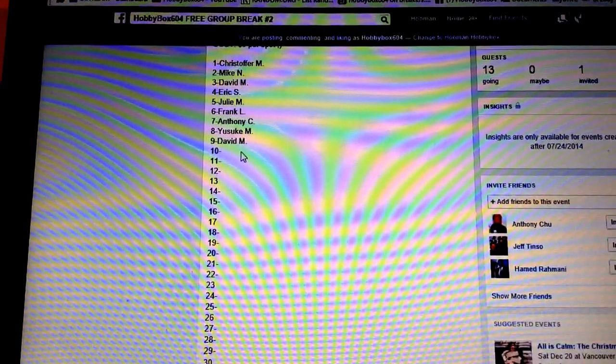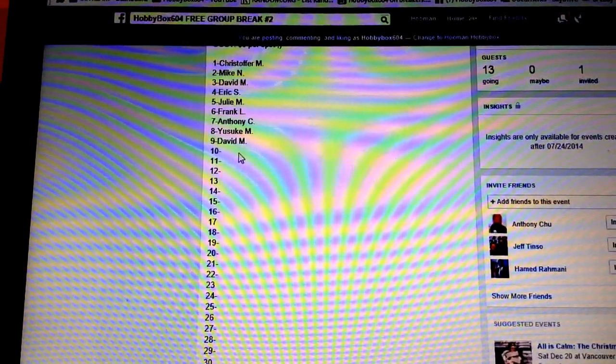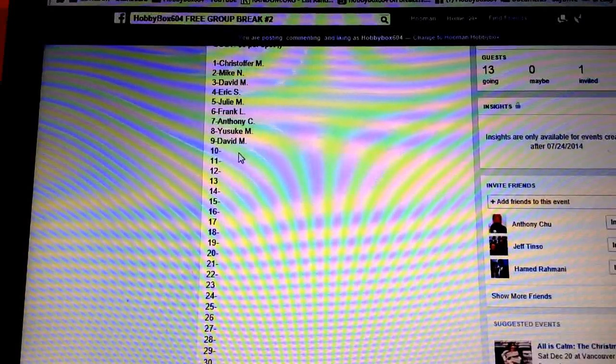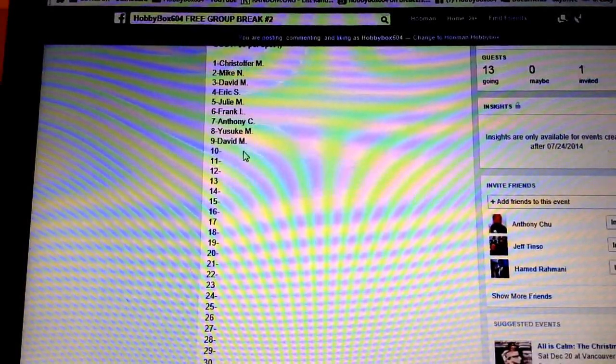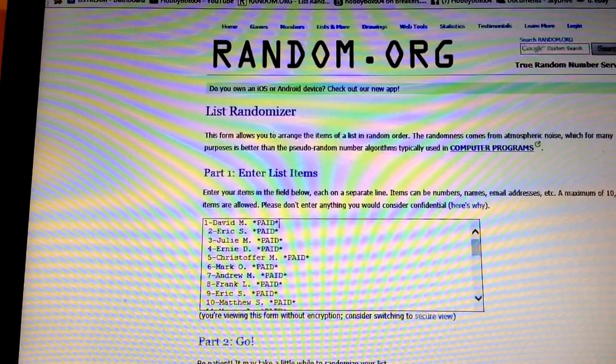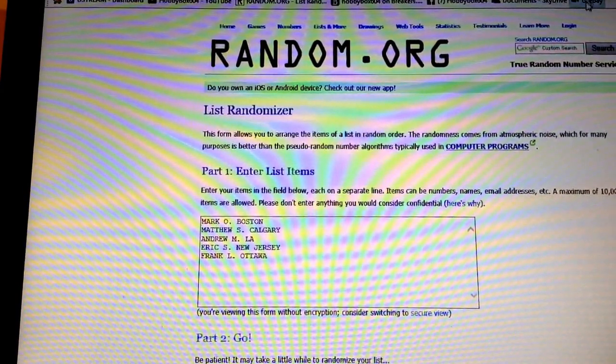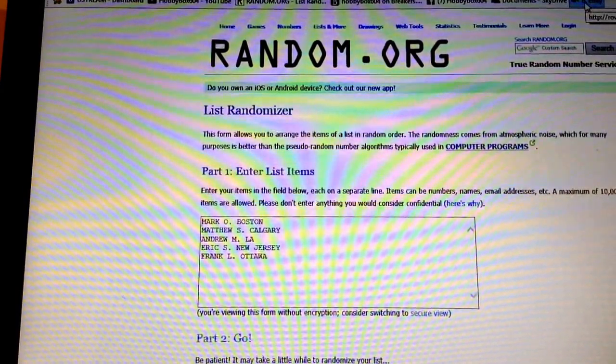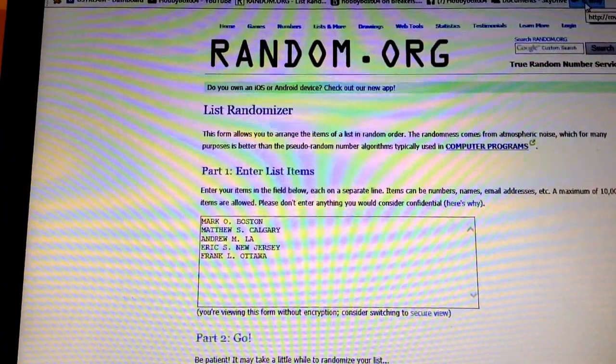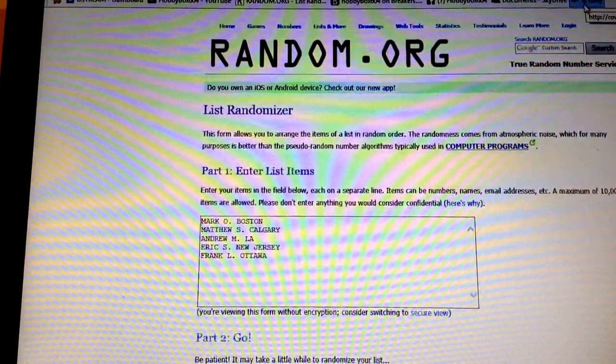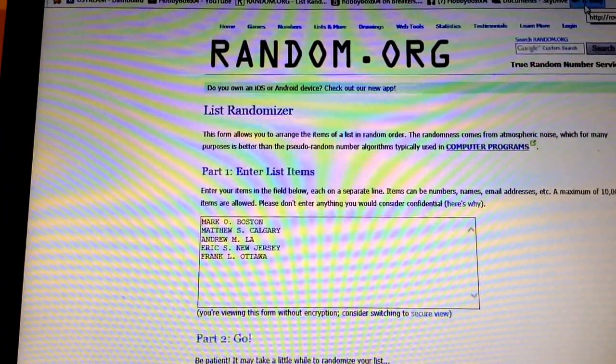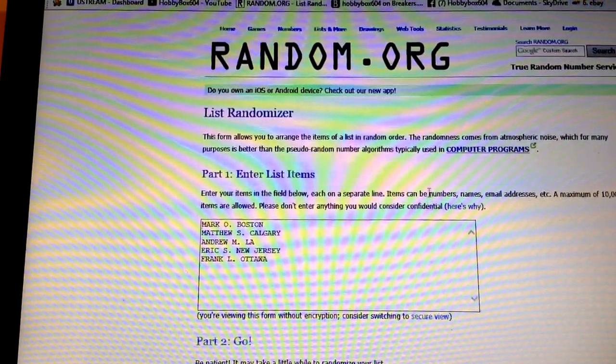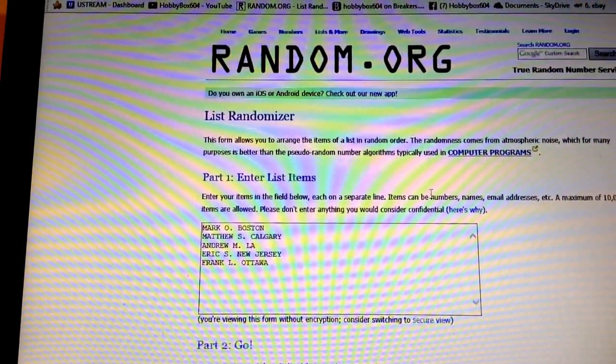Then I am going to give 1 extra spot, this is between the 5 people that only had base cards. Mark O with Boston had a base card of Torrey Krug, Matthew S with Calgary had 2 base cards, Andrew M with LA had a base card of Robitaille, Eric S had a head of New Jersey and a base card of Verdure, Frank L had Ottawa and a base card of Bobby Ryan.